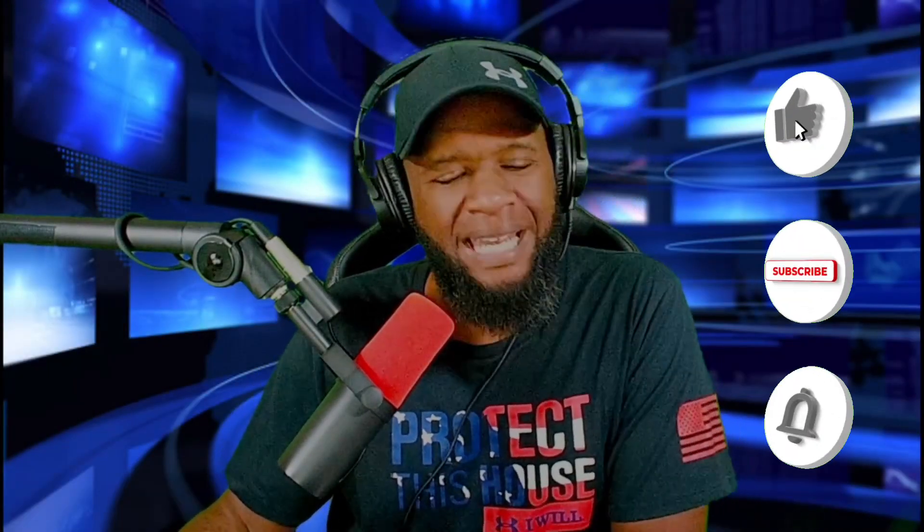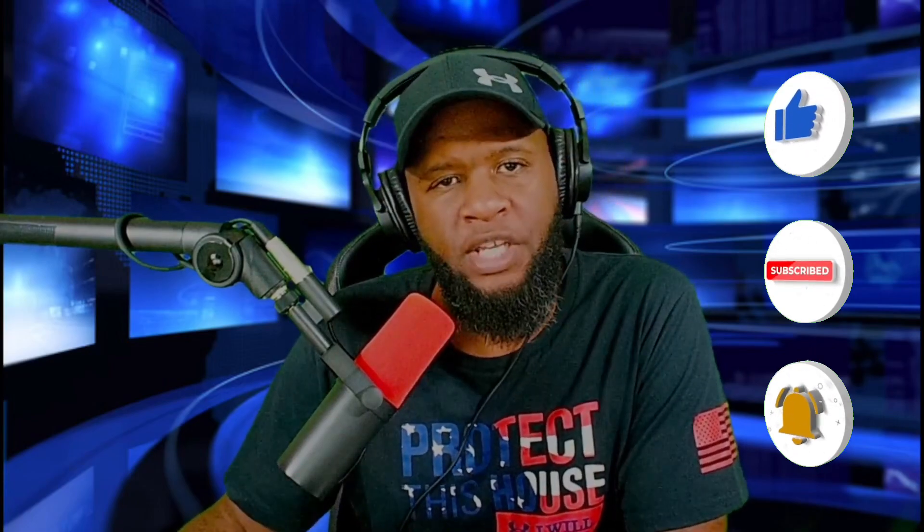Welcome everyone to another episode of Normieville. Before we get started, hit the like, hit the subscribe, and the notification bell. I really appreciate that.